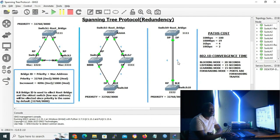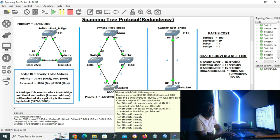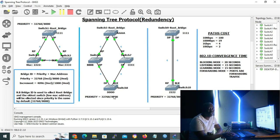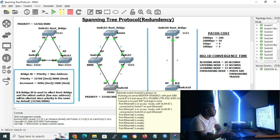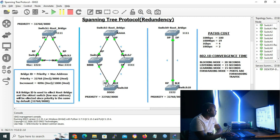Now let's go back to scenario 2 to correct a mistake. Switch 8 was supposed to elect a root port, not a designated port. Remember — we have one designated port per link or segment, and one root port per switch. Since switch 6 has already assumed the designated port role on that segment, we cannot have two designated ports on the same link. Switch 8 does not have a root port yet, so let's correct that — the port on switch 8 is labeled root port. Our scenario 2 is now correct: switch 8 has a root port and a blocking port, and the segment between switch 6 and switch 8 has a designated port and a root port.